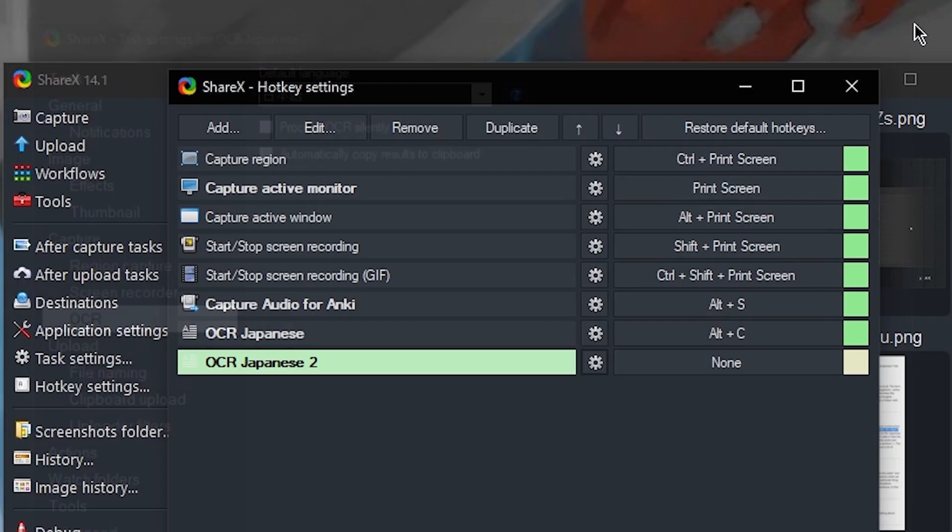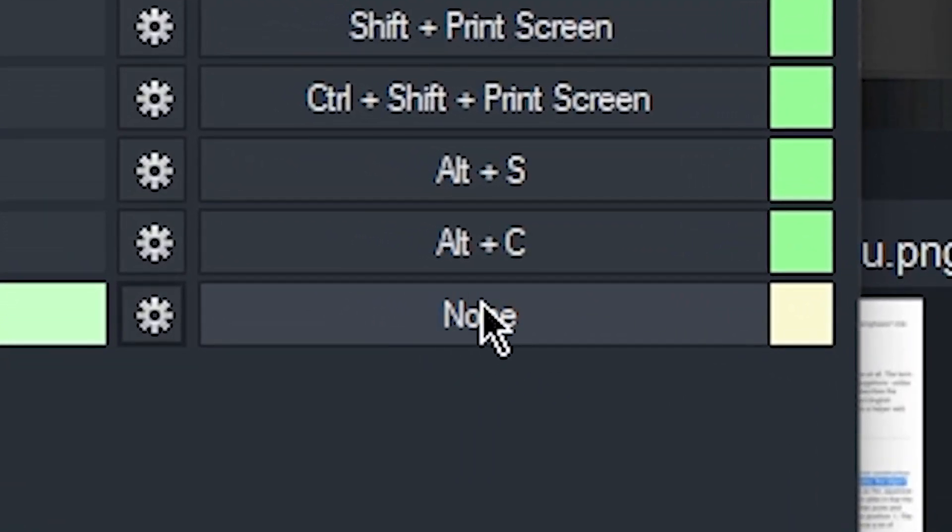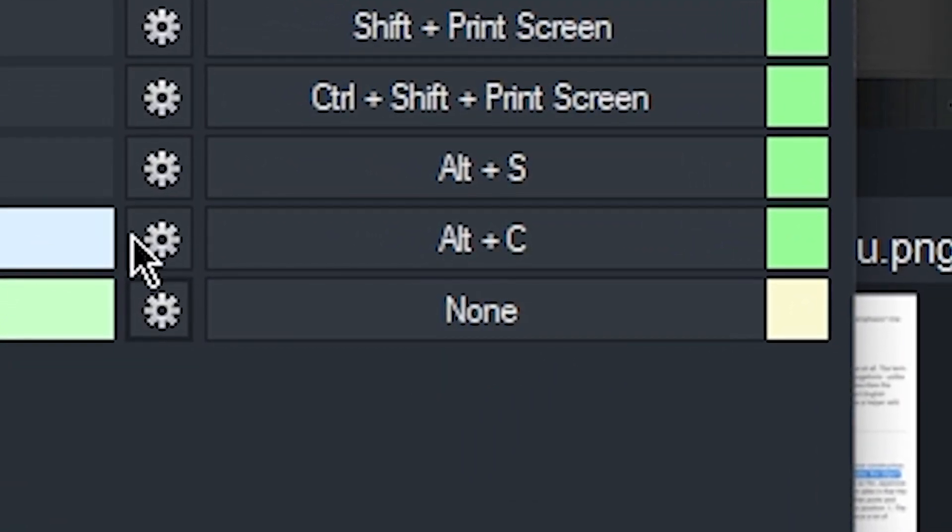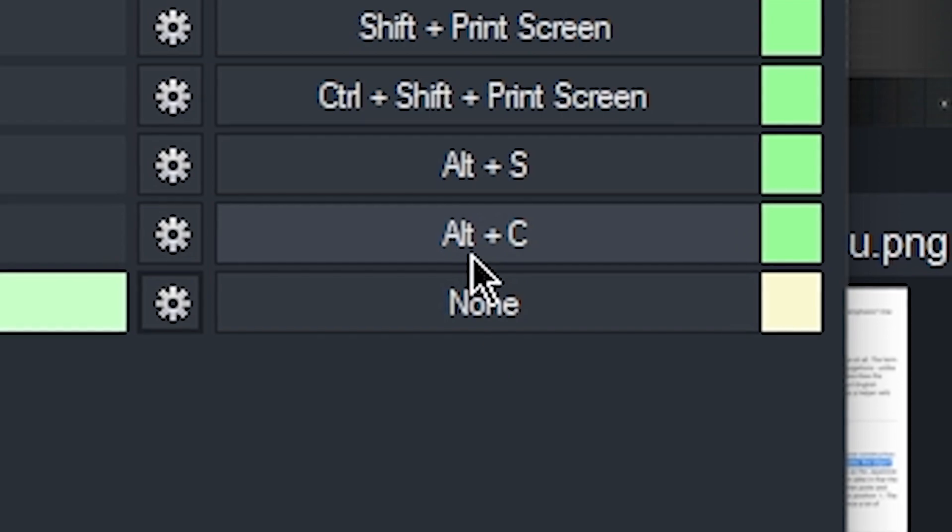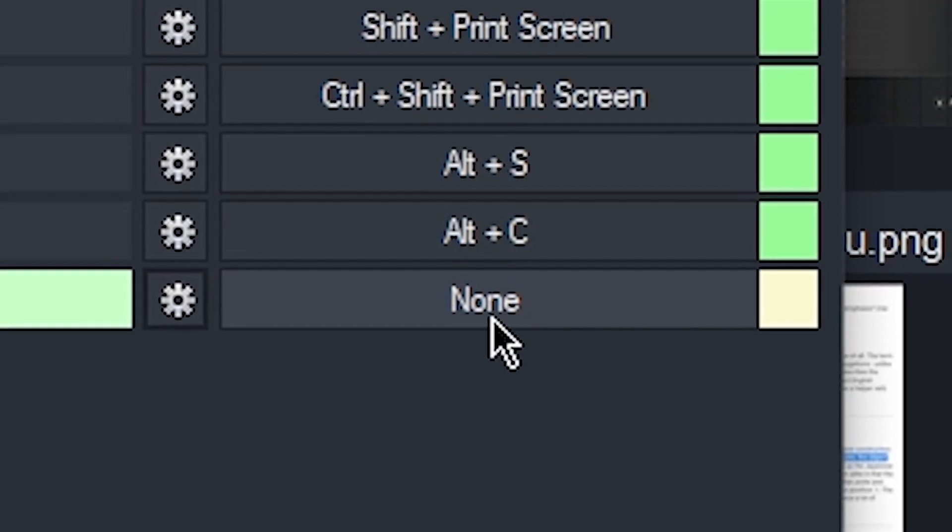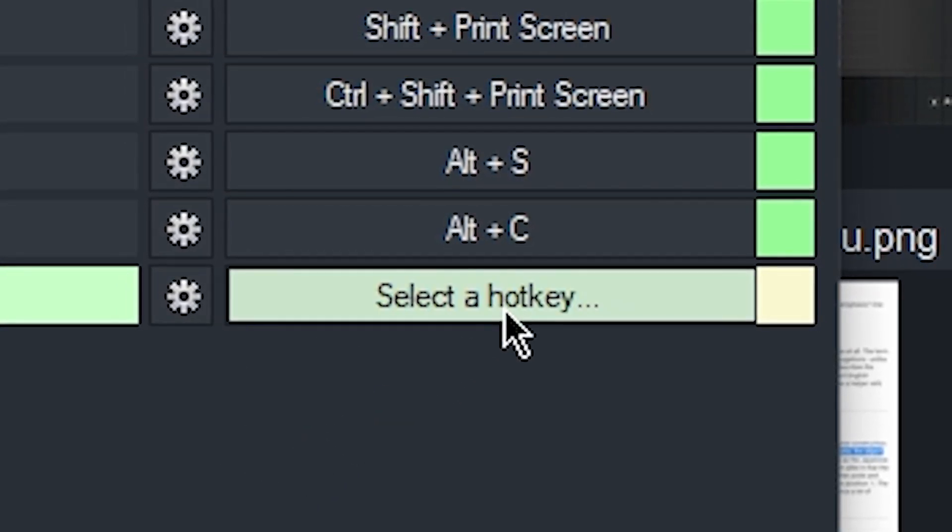Once you're done, you can close this window. And in this section that says None, you can add a shortcut. So I like Alt-C for OCR. Just left-click on where it says None and enter in the shortcut that you want.